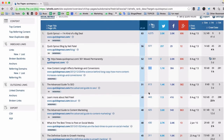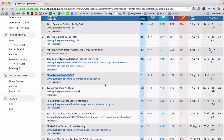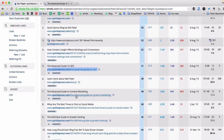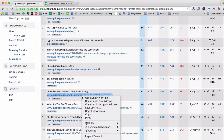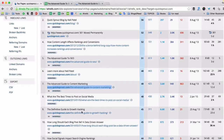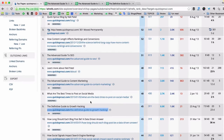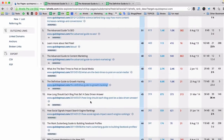Just by looking at the titles and URLs of these pages I can quickly see quite a few linkable assets. For example, this Advanced Guide to SEO is definitely a linkable asset. There's also an Advanced Guide to Content Marketing and the Definitive Guide to Growth Hacking.